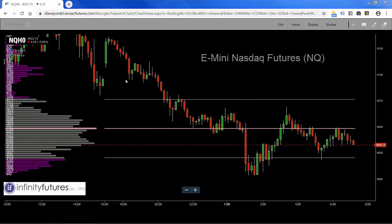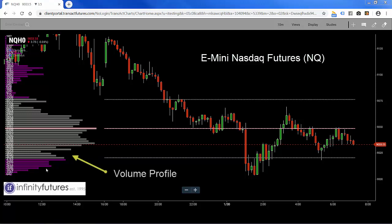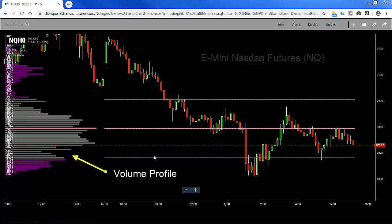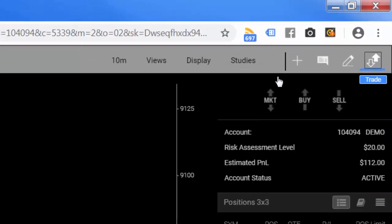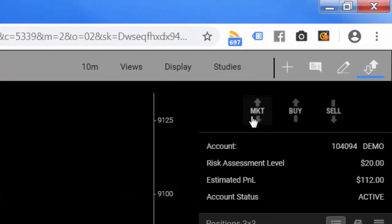I have a 10-minute candle for the mini NASDAQ March 2020 chart on the screen, with a volume profile on the left, a point of control line, and a value area highlighted with these lines. I'm going to activate the trade area here — it's populated with information — and the first thing I want to do is look for my trade buttons up here on the upper right-hand side.